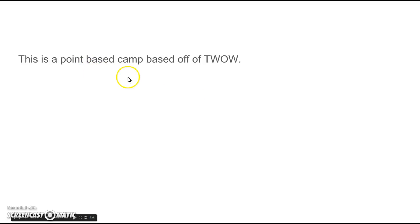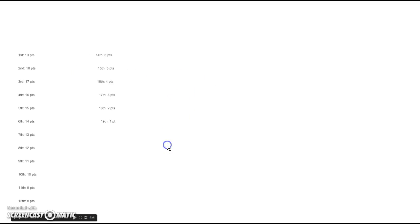This is a point-based camp based off of 10 Words of Wisdom. Here's the points, and they double every episode.